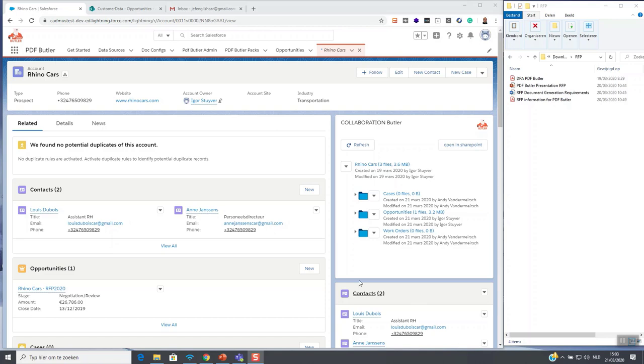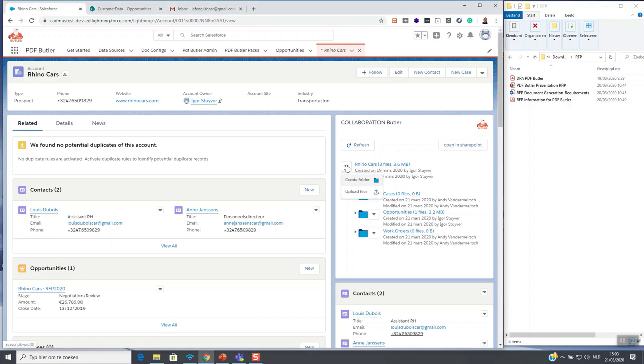Here you see we are on the level of an account and automatically when this account was created we configured it to make a folder also in SharePoint. Over here we have a complete overview of the folders and subfolders. Creating a new folder or uploading a file can be done from here. New actions like creating a new document for instance will become available in later releases.